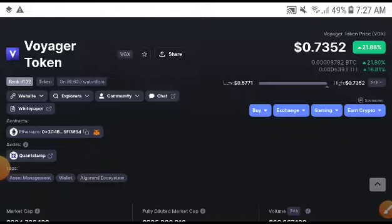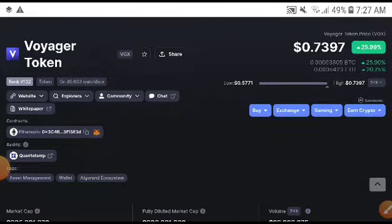But before starting this video, if you are new on my channel, make sure to subscribe channel because on this channel I share free signal videos guys. Absolutely in this video we are also going to talk about VGX coin.